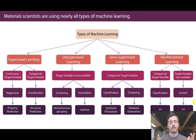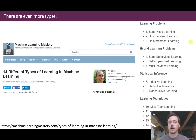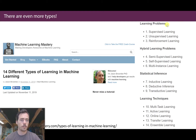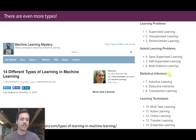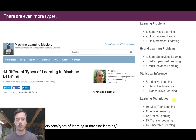Of these four types, there's actually quite a bit more. A nice article by Jason Brownlee on machinelearningmastery.com points out there are quite a few ways to frame it. Under learning problems: supervised, unsupervised, reinforcement. Hybrid learning problems: semi-supervised, self-supervised, and multi-instance learning. Under statistical inference: inductive, deductive, and transductive learning. And under different learning techniques: multitask, active, online, transfer, and ensemble learning.